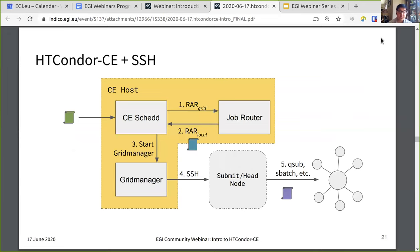This is what it'll look like — very much the same as a non-Condor batch system setup, except that the Grid Manager will start up an SSH session to the specified head node, where the BLAH will handle the local job submission.